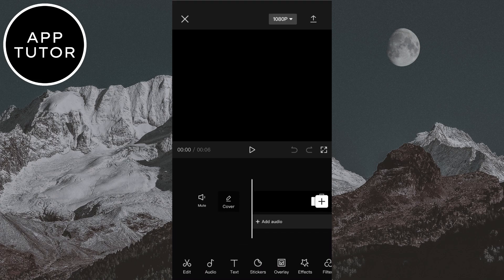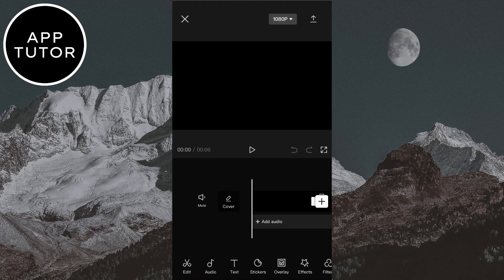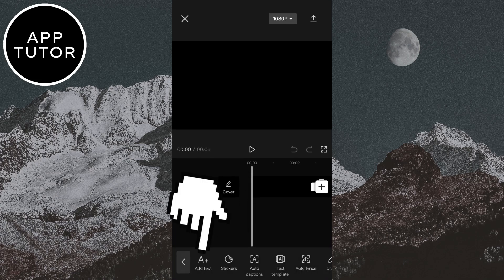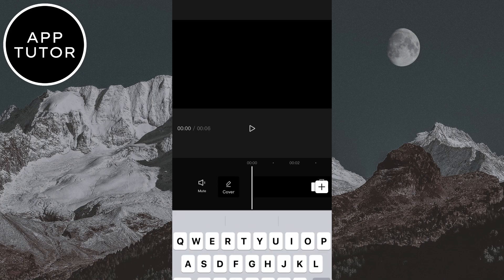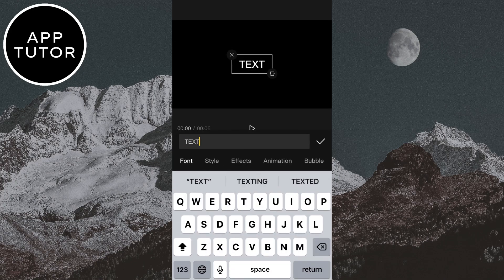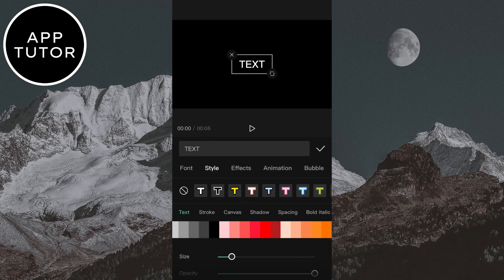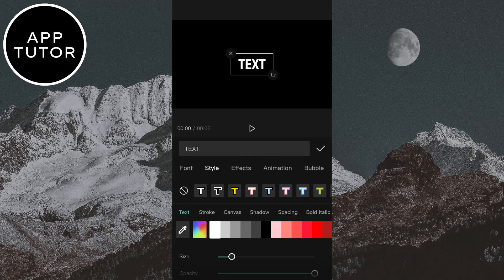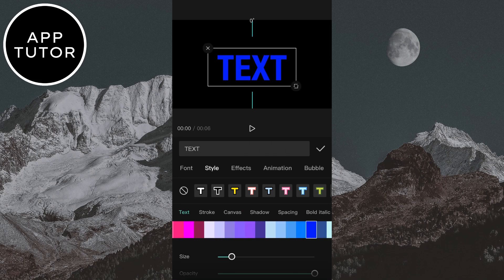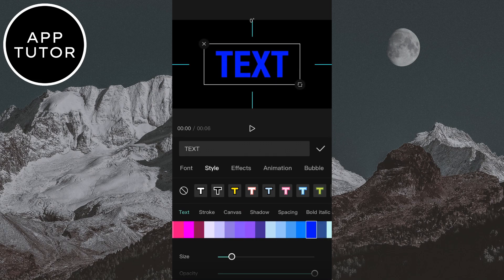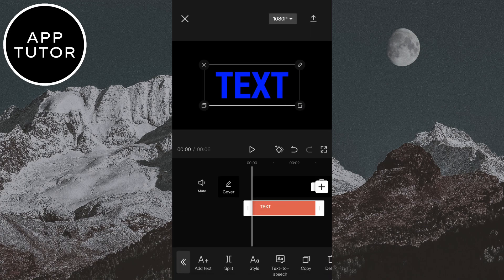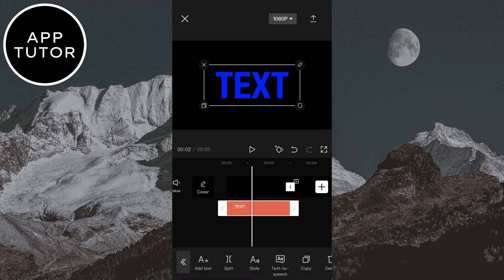When you import the black video, simply click on the text tool right here and add text. Write anything that you want — I'm simply going to write 'text' — and then select the font of your text, the color, style, and the rest. I'm going to add a simple font and a blue color.